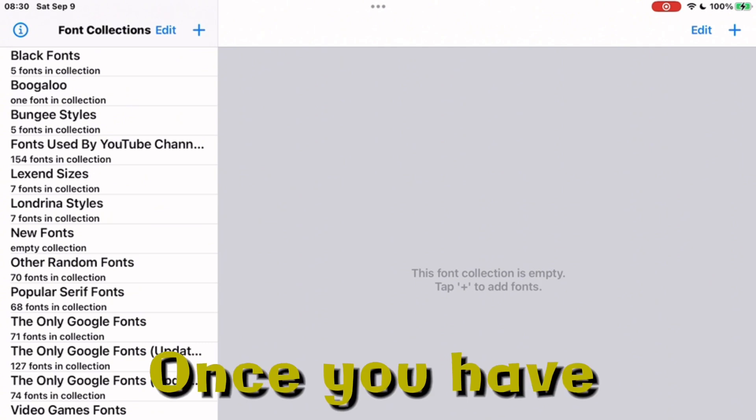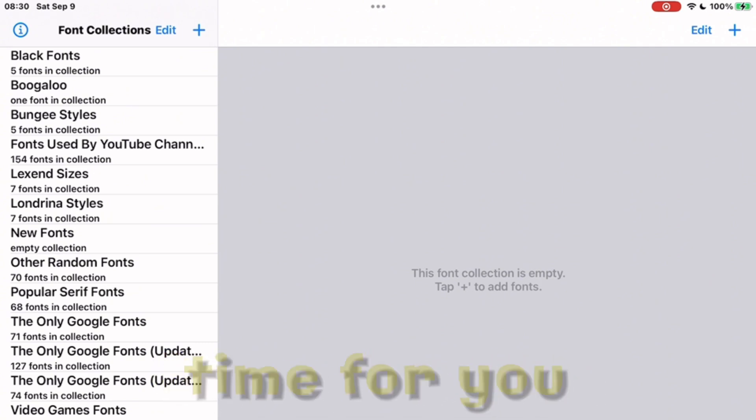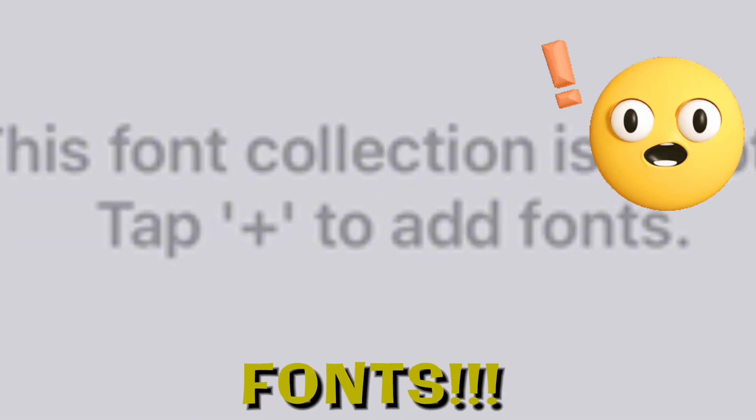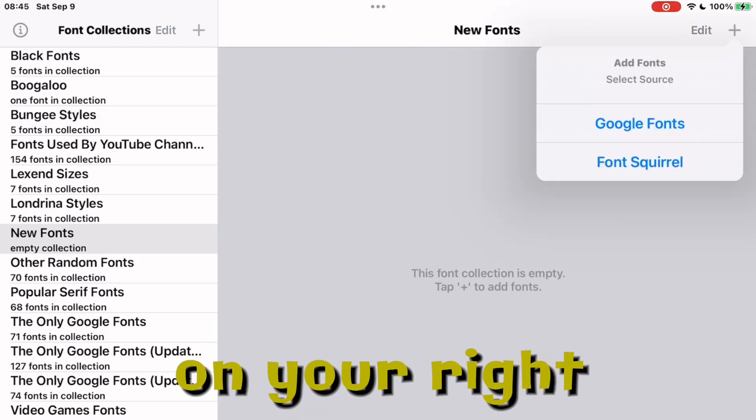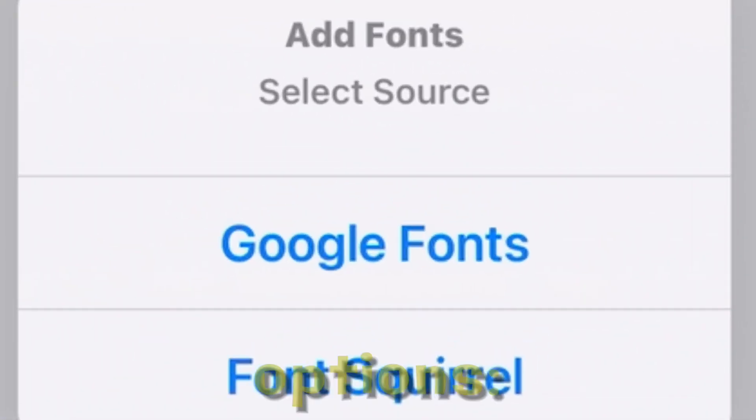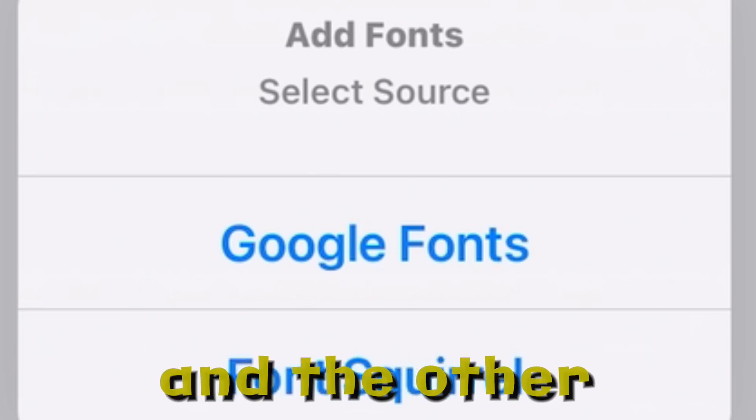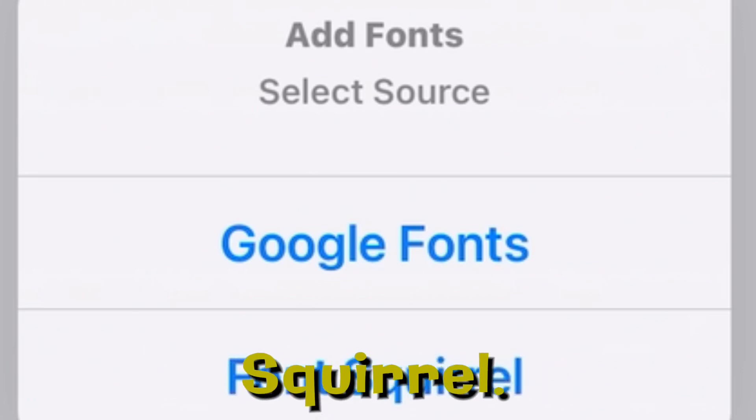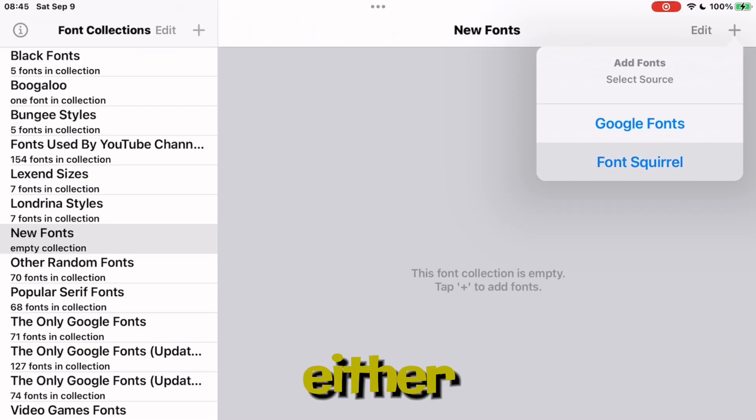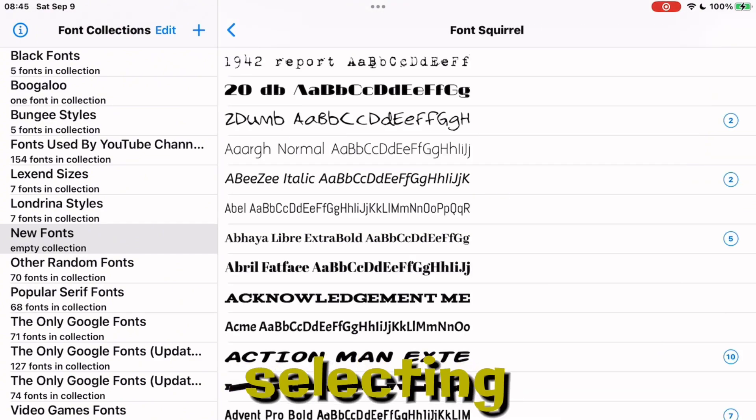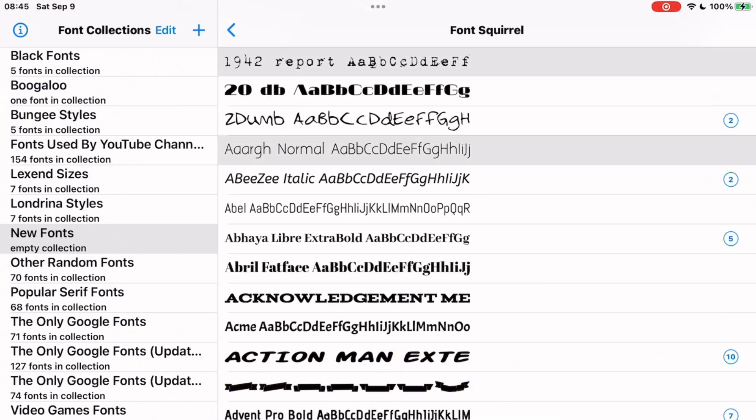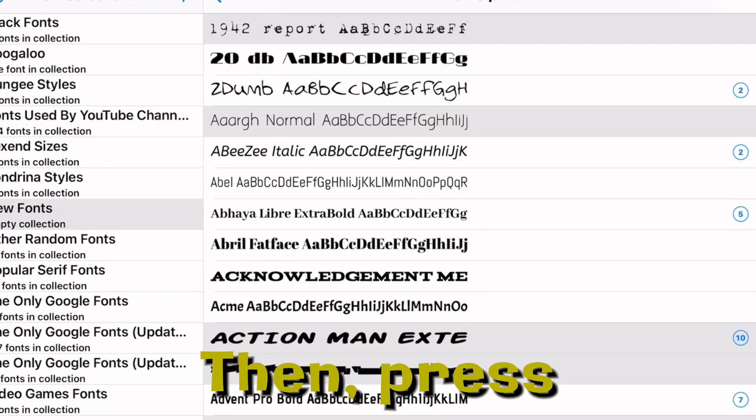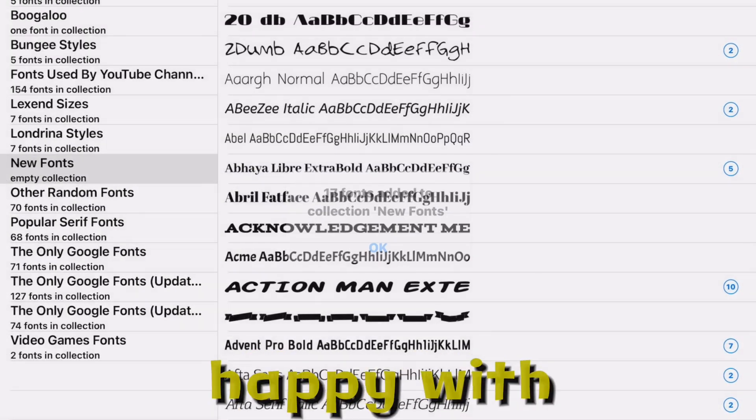Once you have done that, it's time to add fonts. Press the plus sign on your right and there you have two options: one is from Google Fonts and the other from Fonts Squirrel. Choose either of these and begin selecting the fonts you like. Then press add to collection if you're happy with that.